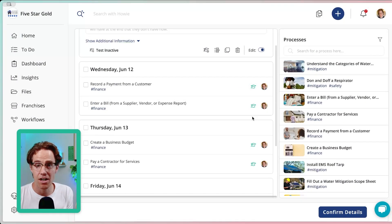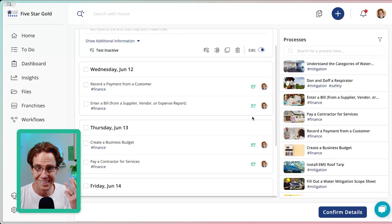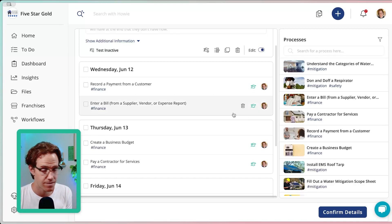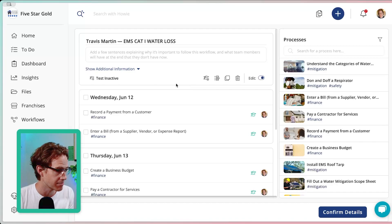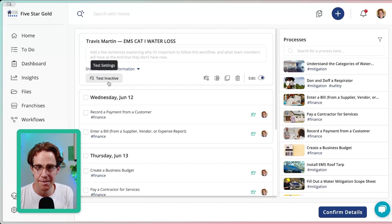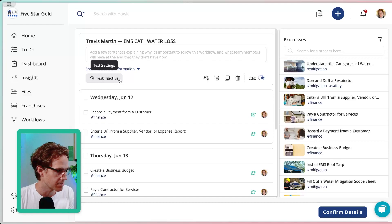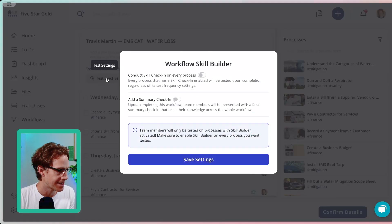So now that all of the processes have Skill Builders turned on, you need at least three for this next part to work. I can create a summary test for the entire workflow. So I'm going to click this button, test. It says currently test inactive.